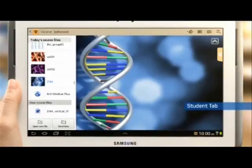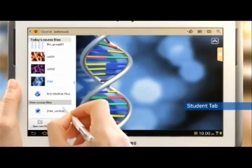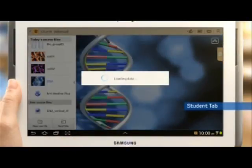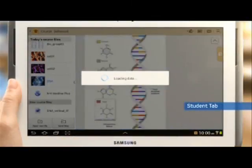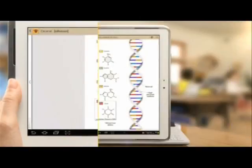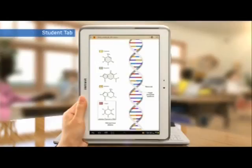Students can open course materials received by touching the file on the Course Files button and view it on their tablet by rotating it according to the context.